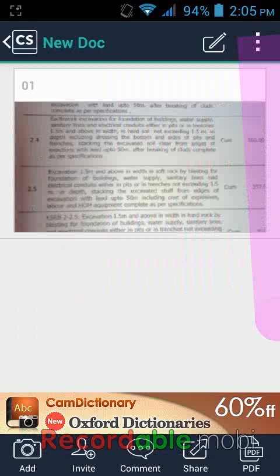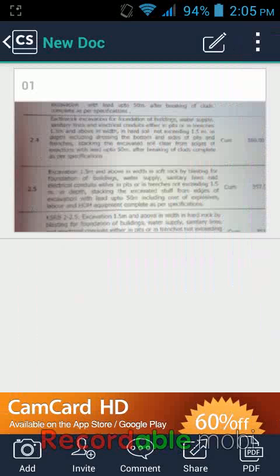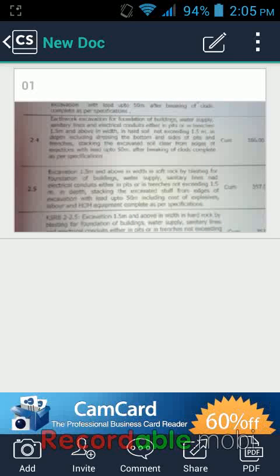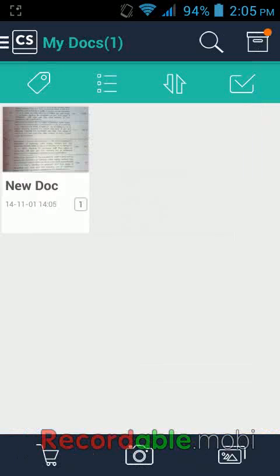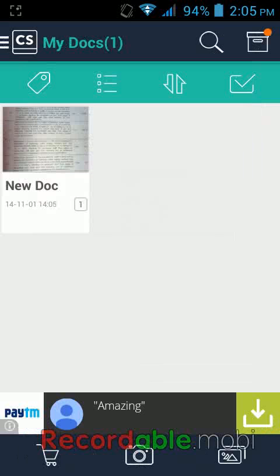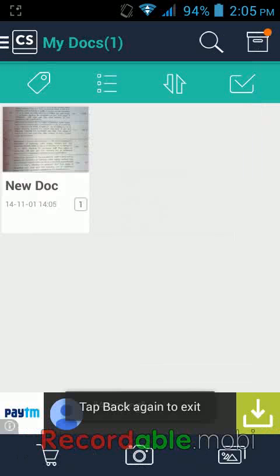You can also convert this file into a PDF. So this was the scan from my document using the camera. If you want to scan from your gallery or from your drive, I will show you how to do that.